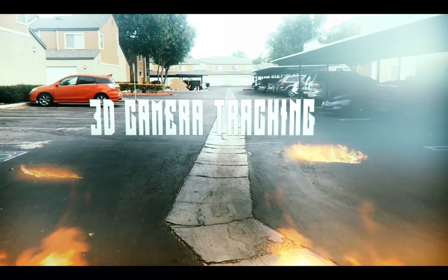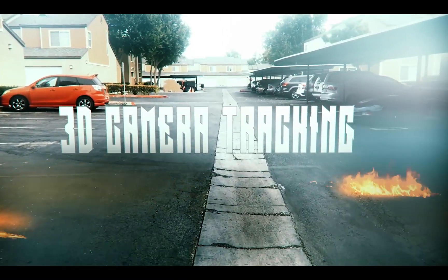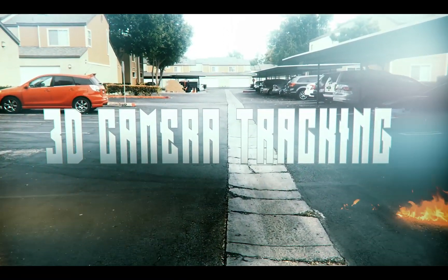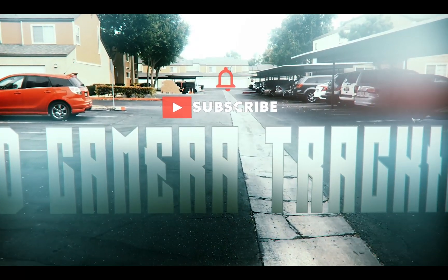Welcome to Mark Strong Edits. Today I'm going to show you the quick and easy way to do 3D camera tracking in After Effects. Let's check it out.